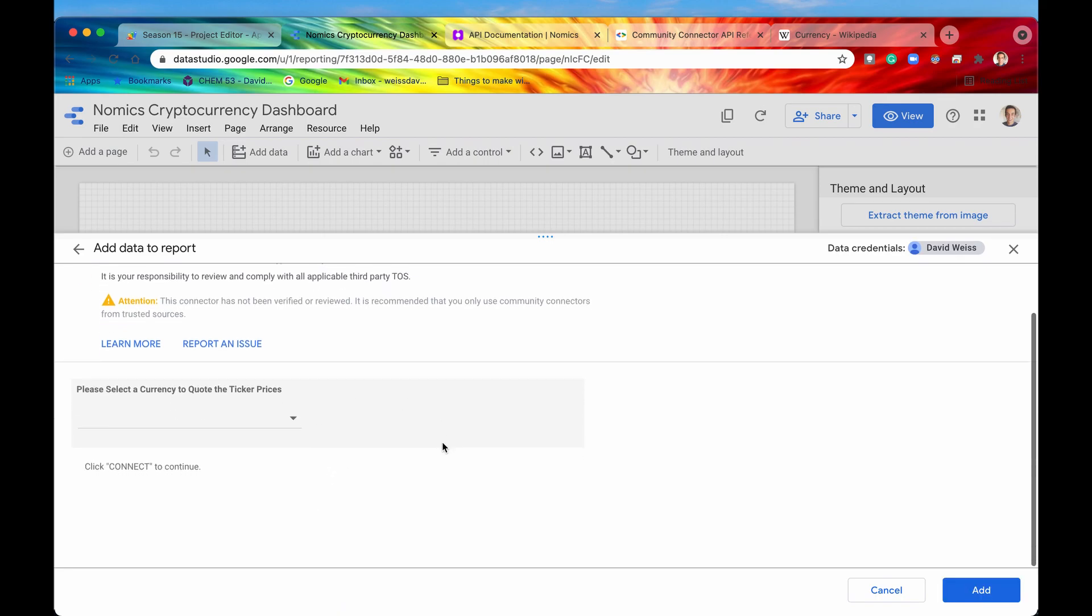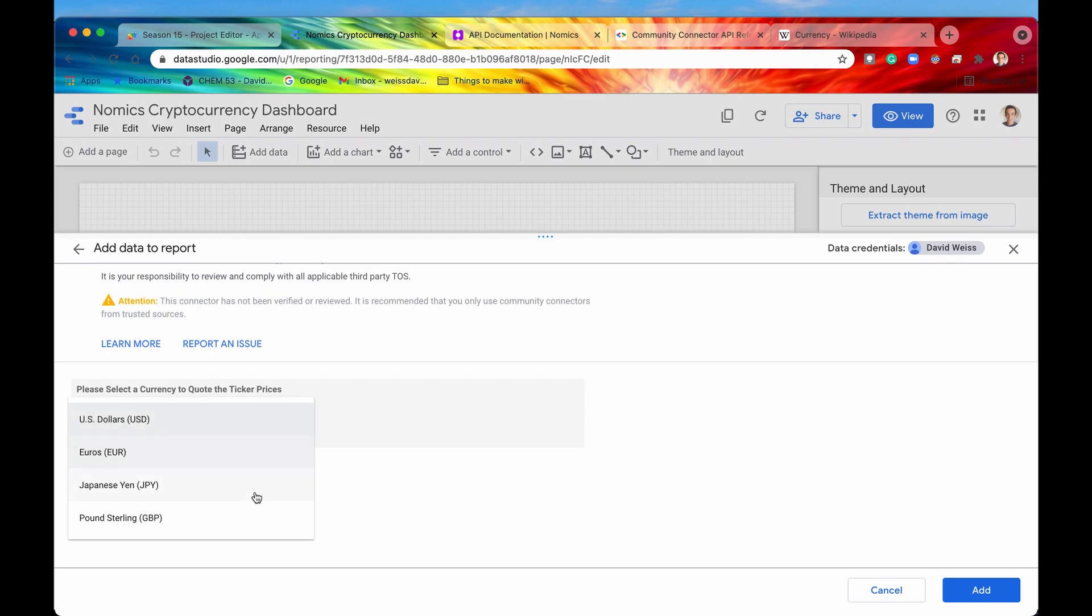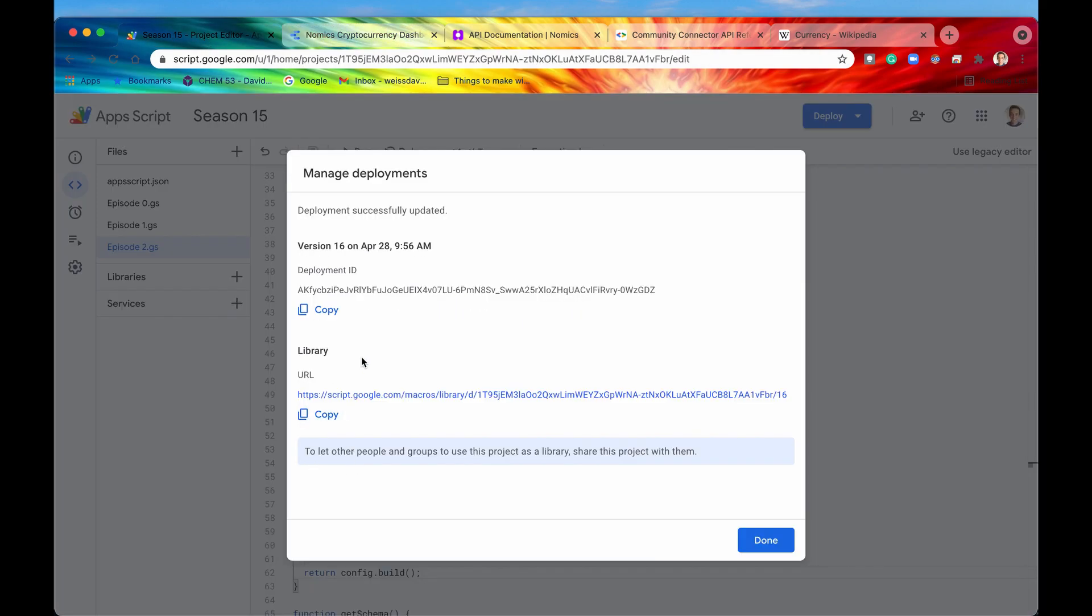And then here we go. So here is where the additional configuration is now displayed. It says, please select a currency to quote the ticker prices. And then if we click on this, then we can see that there are these four options which we specified within our code.